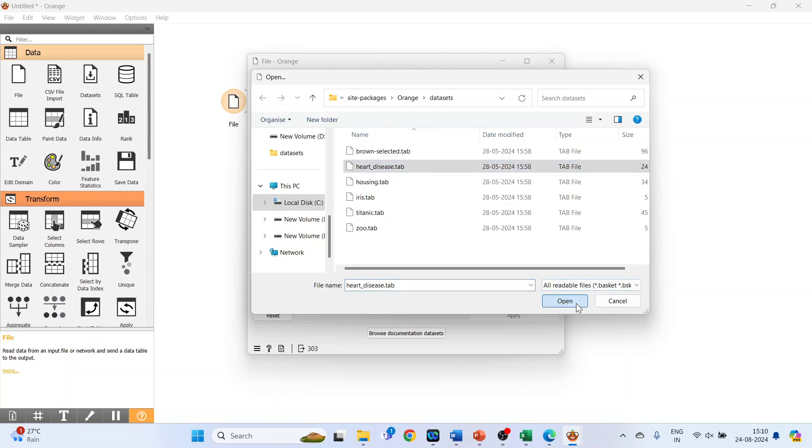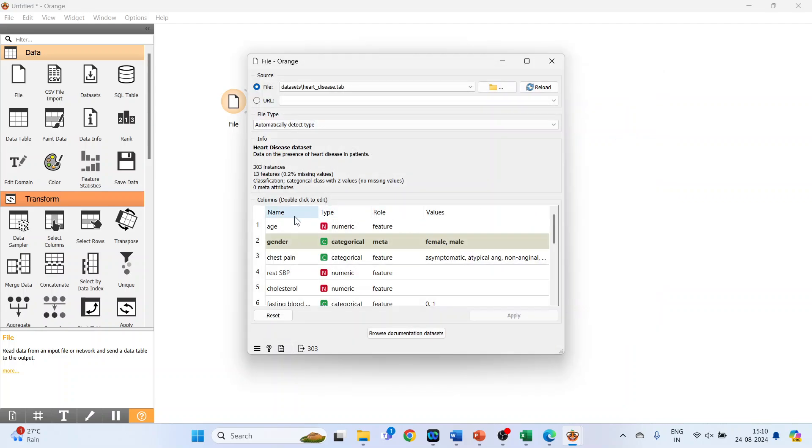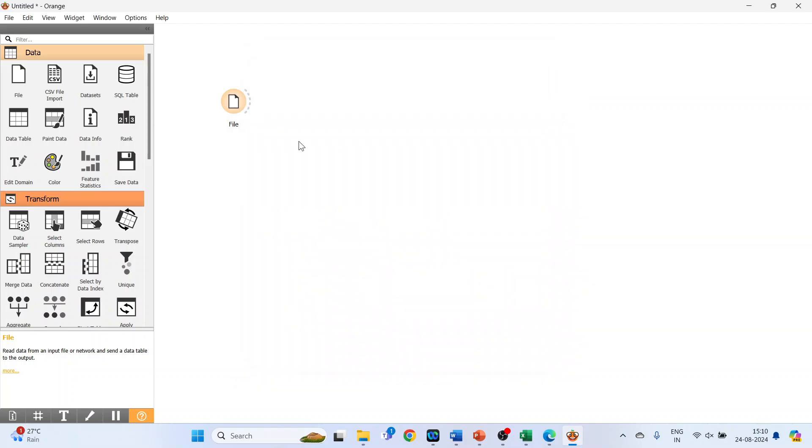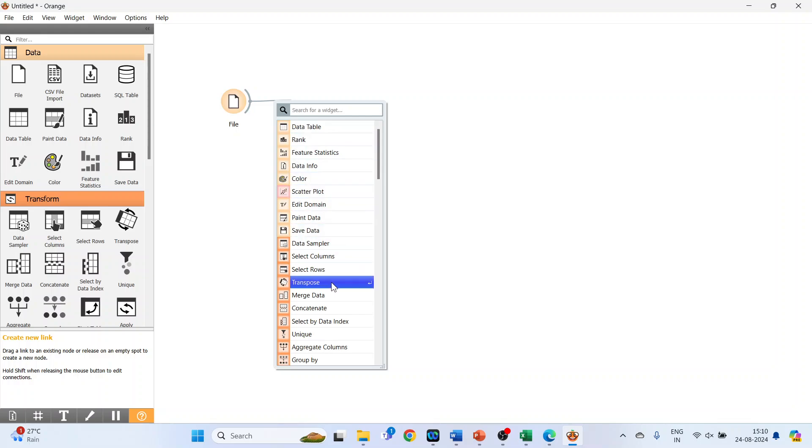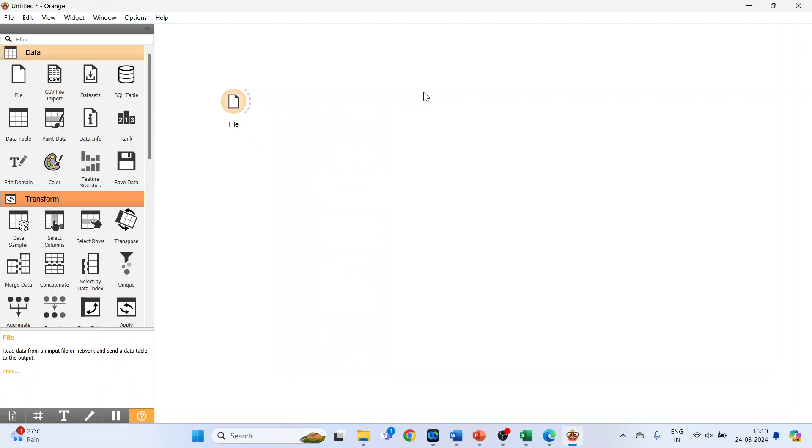Now drag the link and release it, so it will display all the potential widgets which can follow the file widget. Again, click on the white part and activate the feature statistics.